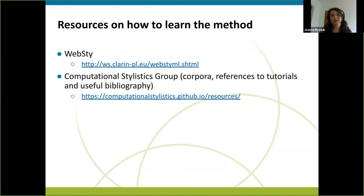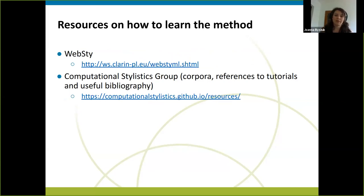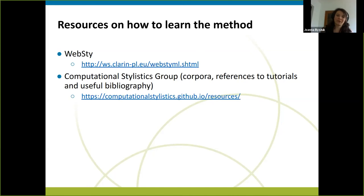Finally, I encourage you to take a look for yourself if you feel this might be of use. WebSty is available both specifically for Polish and for other languages with all these extensive parsing factors under the first link. The second link is our research group page, which includes a number of tutorials and references on how to learn particular methods within stylometry. I encourage you to take a look, and thank you for your attention.